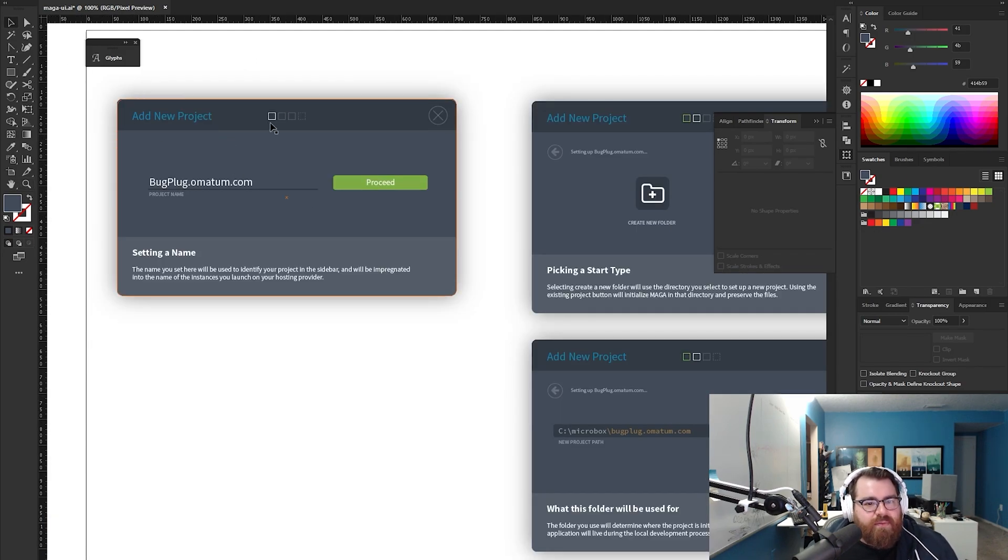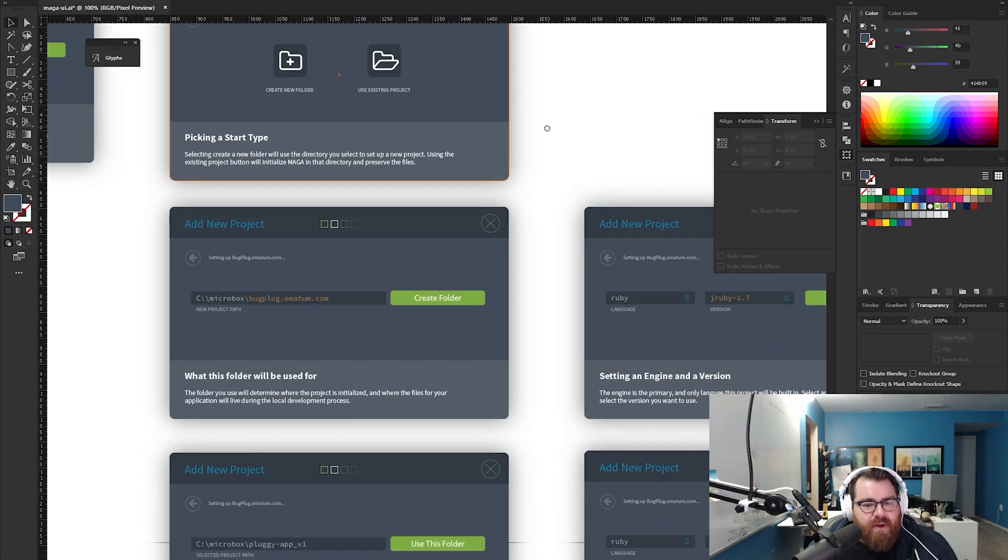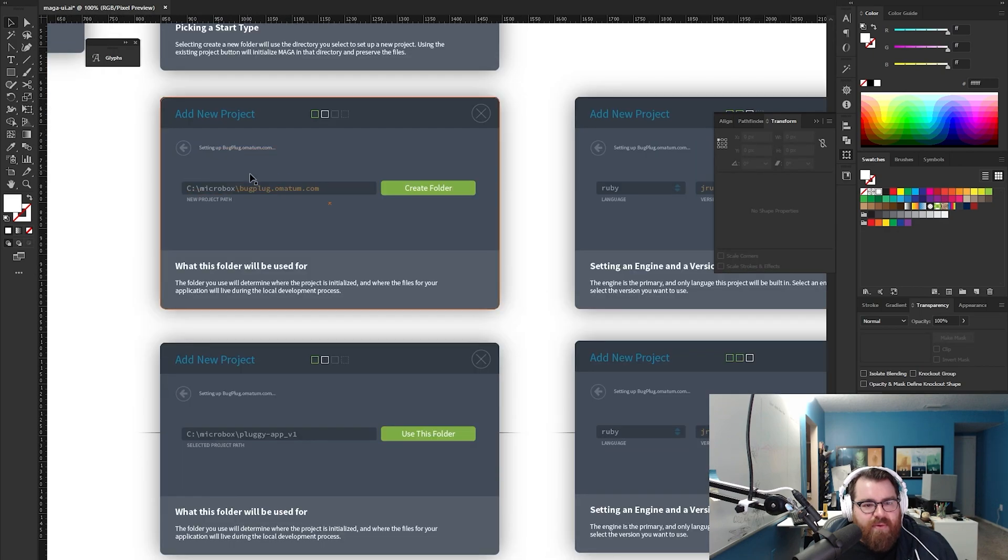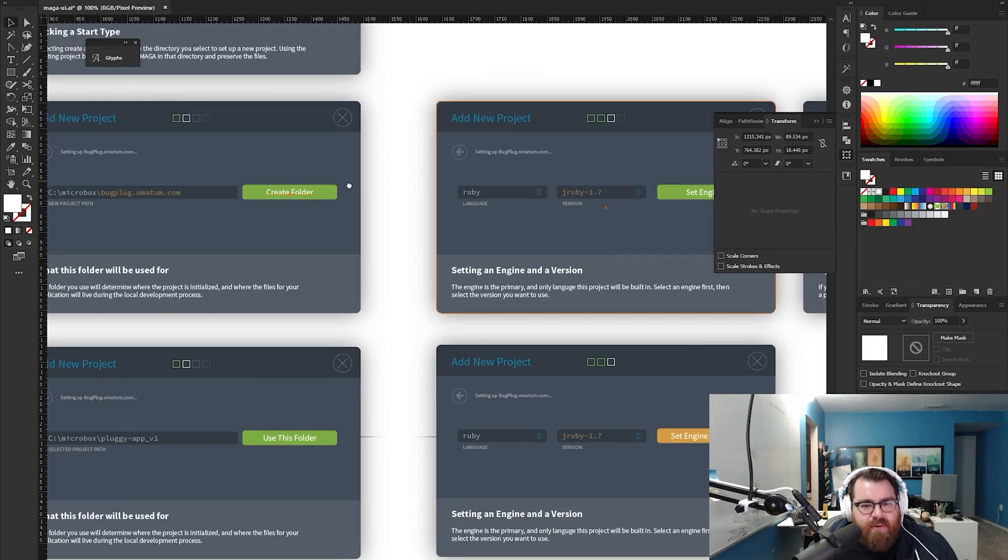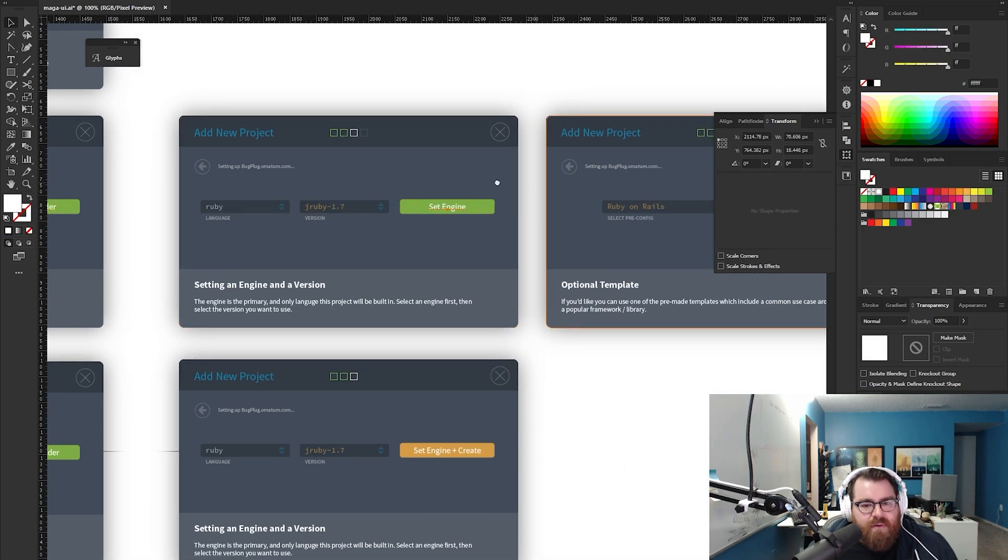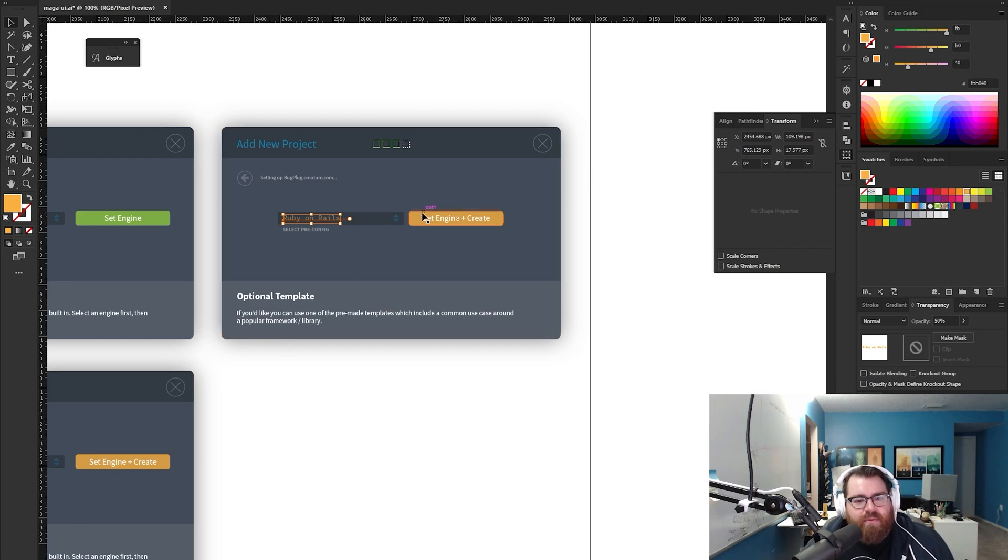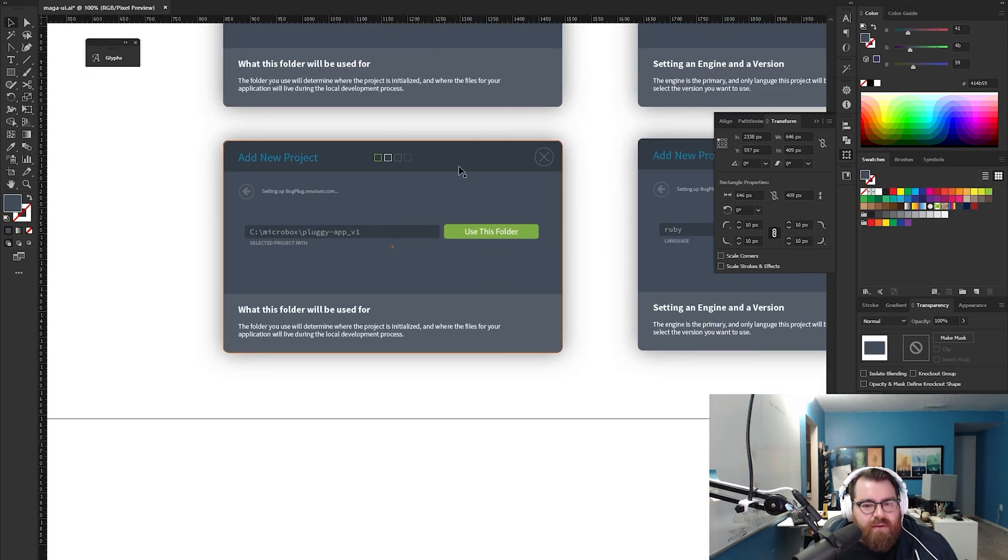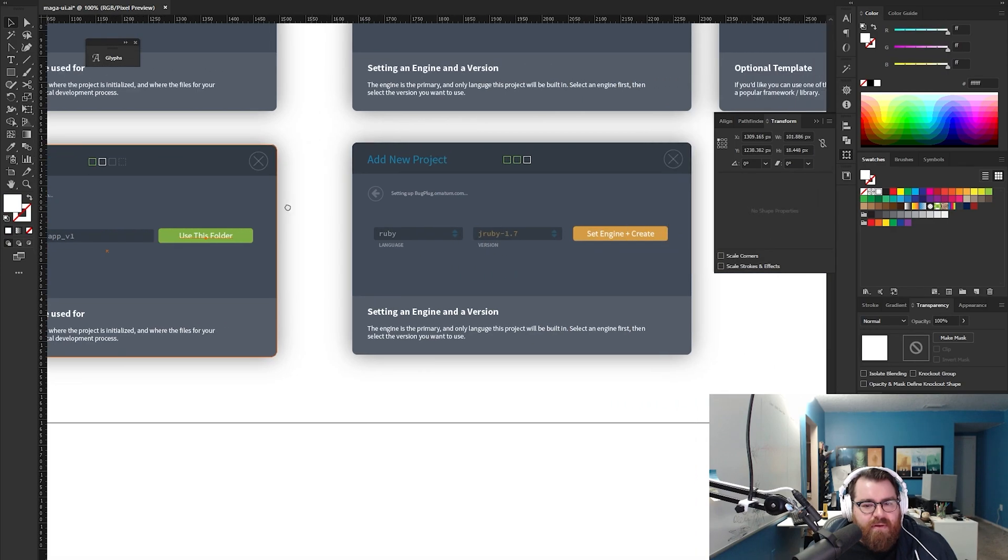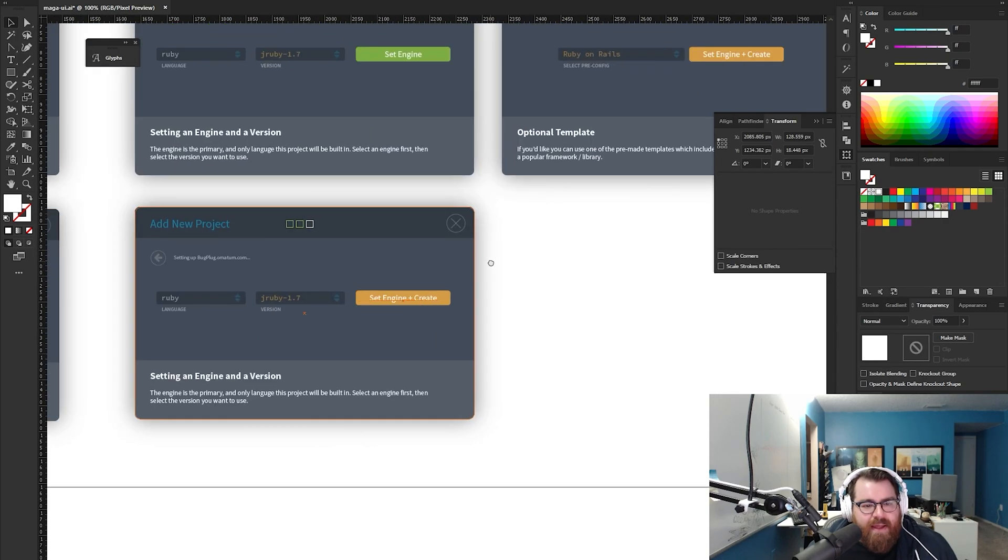So we start here. You've tapped the add new project button. You type in your project name. You hit proceed. Then this flips in. It says create a new folder or use an existing project. Okay. So I have clicked create a new folder. Now it takes my project name and auto sets that. I hit create folder. It moves over to this. It asks me to set the engine. Set the engine moves over to this, says select the pre-config. I select either generic or Ruby or whatever. And I set the engine and create. If I selected the initial existing folder, it just says use this folder. And then it still asks me to set the language in the version. So I do that, but that's it.